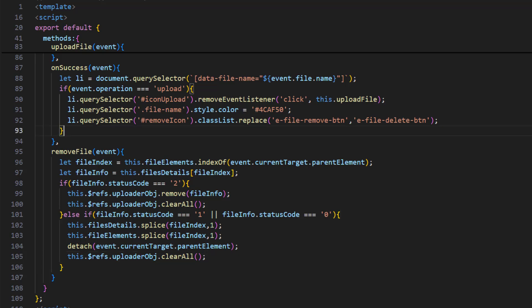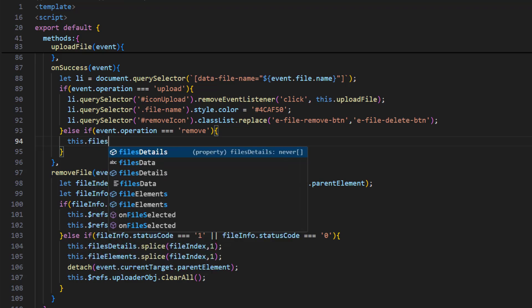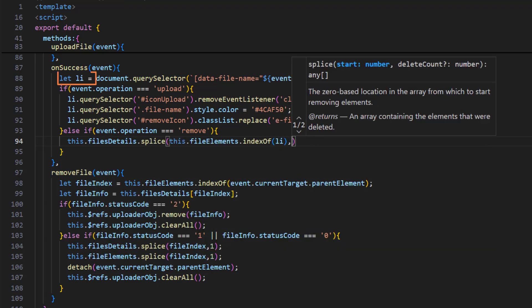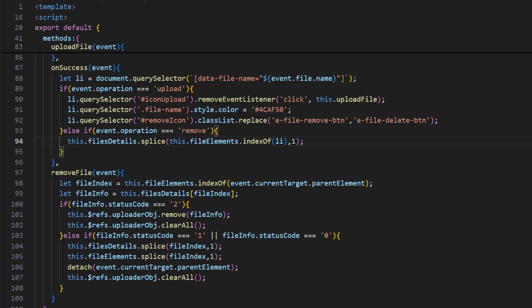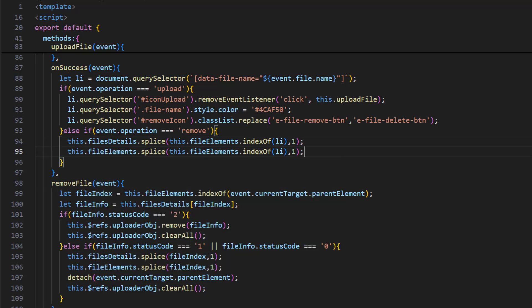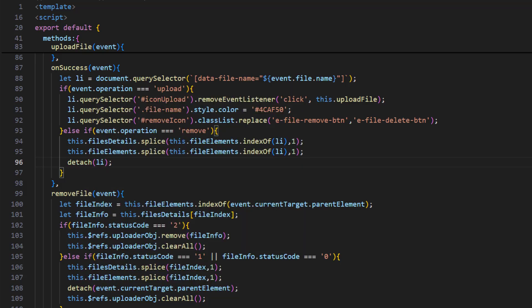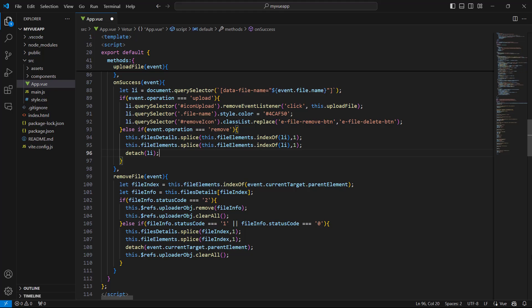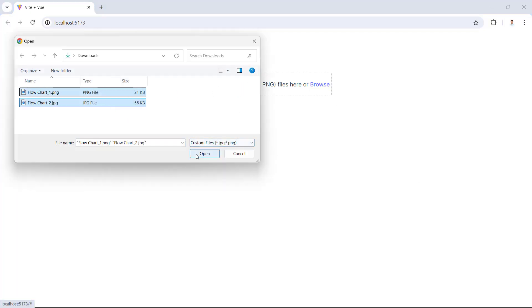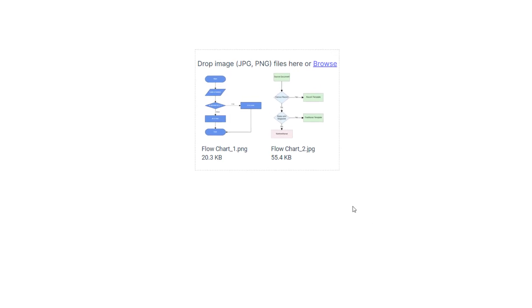In the onSuccess method, add an else-if condition and check whether the operation is remove. Remove the list item from the filesDetails collection using the list object already created, and do the same for the fileElements collection. Detach the list item from the DOM. I browse and select two images. Now I can remove a file, which removes the elements from the DOM alone. I can also upload a file and then delete it, which deletes the file from the server and removes the related elements from the DOM.